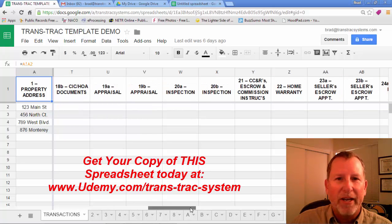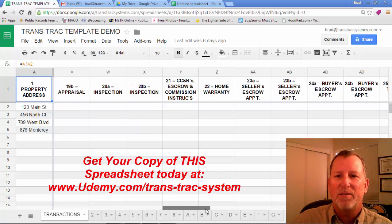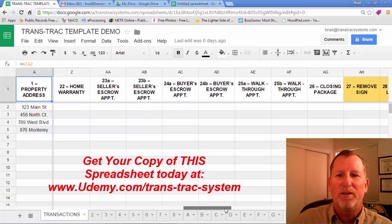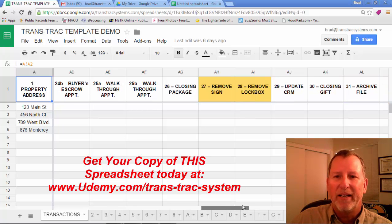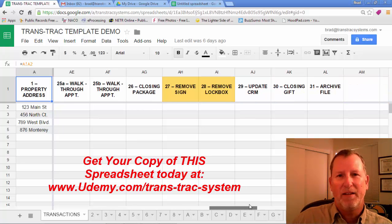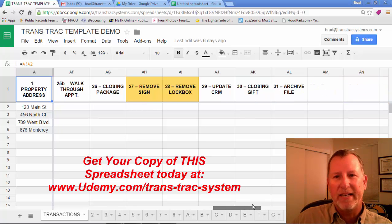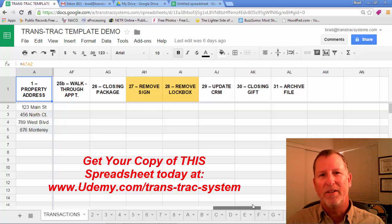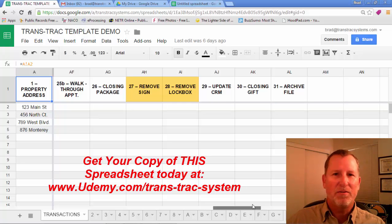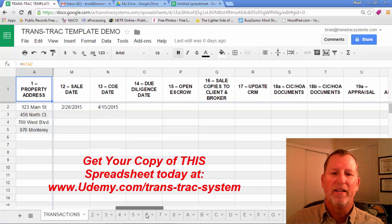Open escrow, HOA documents, inspections, home warranties, buyer and seller signing, taking the lockbox and sign down after it closes, archiving the file, et cetera. There's 31 steps that I've created.